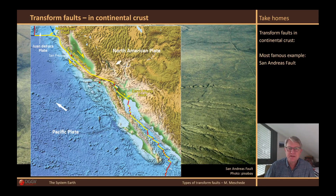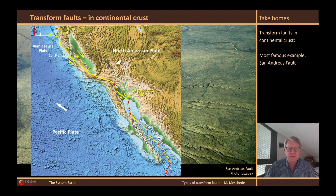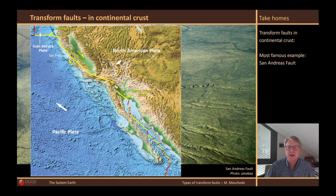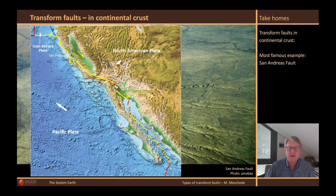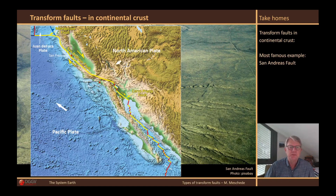To the south, the San Andreas fault turns into a series of spreading zones and smaller transform faults that extend throughout the Gulf of California. 40 million years ago, there was still a subduction zone along the coast in this area. But this convergent plate margin disappeared due to the collision with the mid-oceanic ridge between the Farallon plate and the Pacific plate, which also fundamentally changed the direction of plate movement in this zone. The convergent movement in the subduction zone became a lateral movement, as is typical in transform faults.